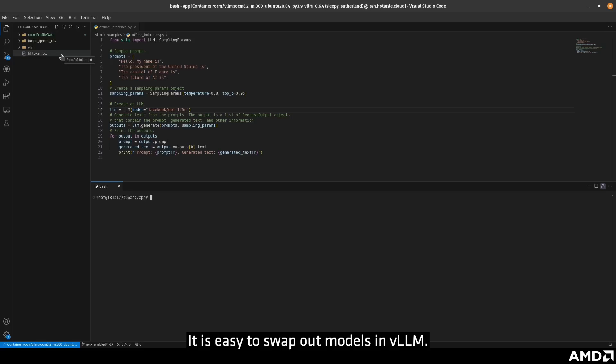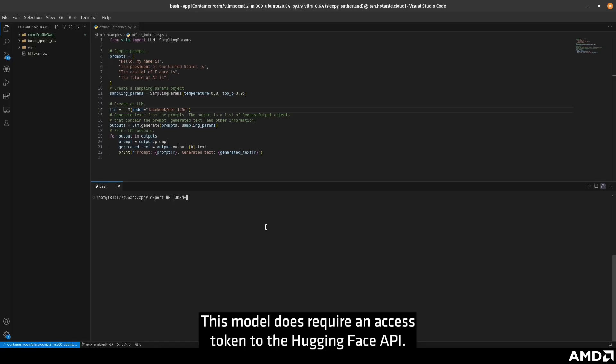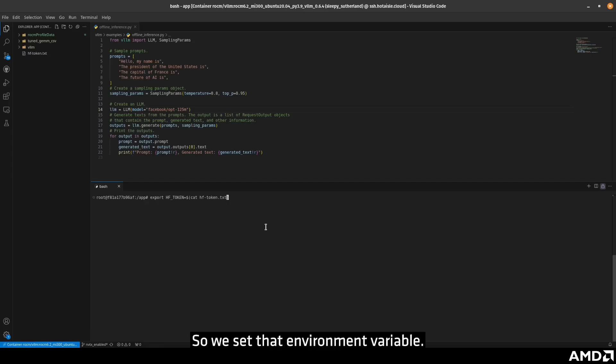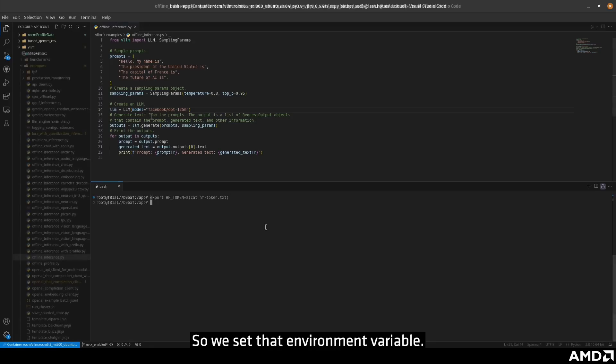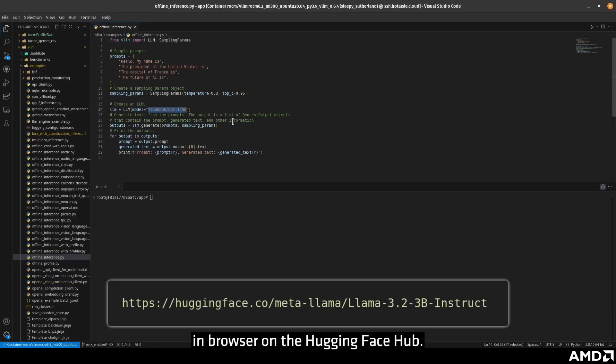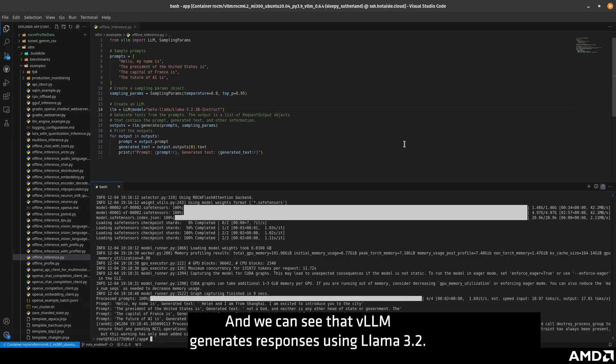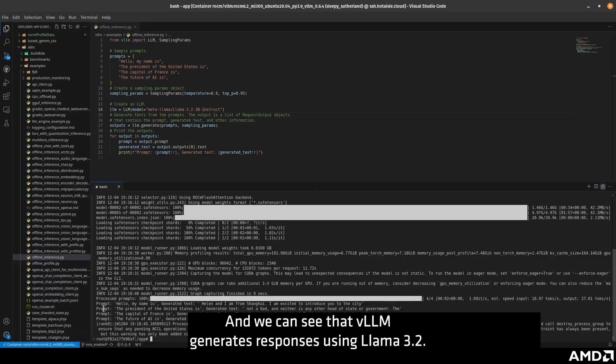It's easy to swap out models in VLLM. We will perform offline inference again, this time using the three billion parameter version of Meta's Llama 3.2 model. This model does require an access token to the HuggingFace API, so we set that environment variable. Be sure to also request access to this particular model in browser on the HuggingFace hub. And we can see that VLLM generates responses using Llama 3.2.